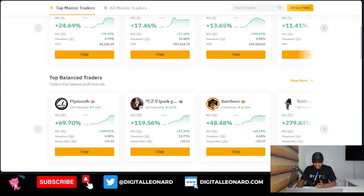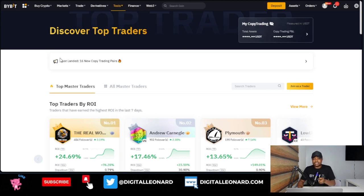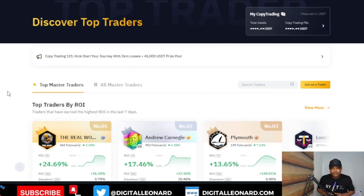Hello guys and welcome back to this video. In today's tutorial we are going to be talking about the Bybit copy trading platform and how you can leverage the new features that Bybit has added to their copy trading platform to start making some passive income. I am currently on the Bybit copy trading page using the web version — you can equally do this using the Bybit mobile app on your phone.